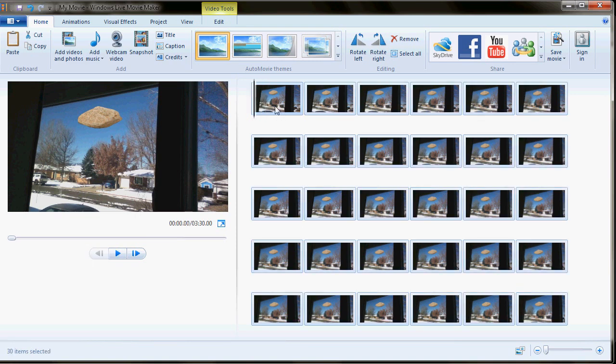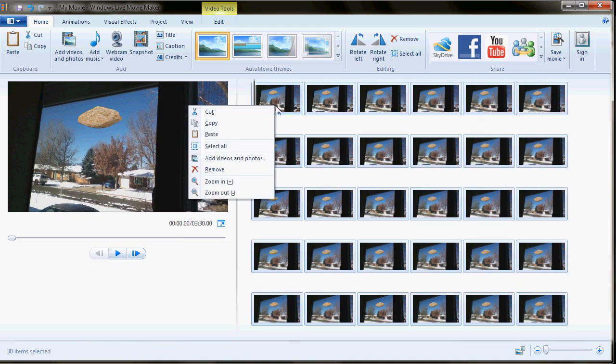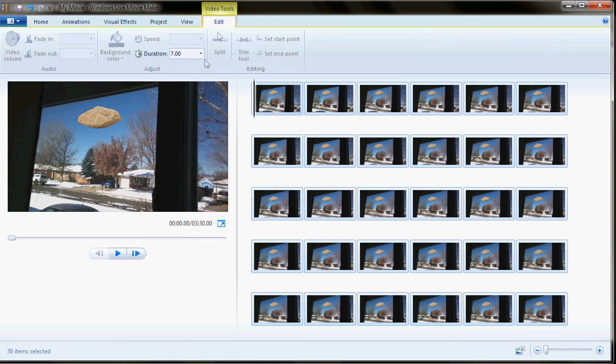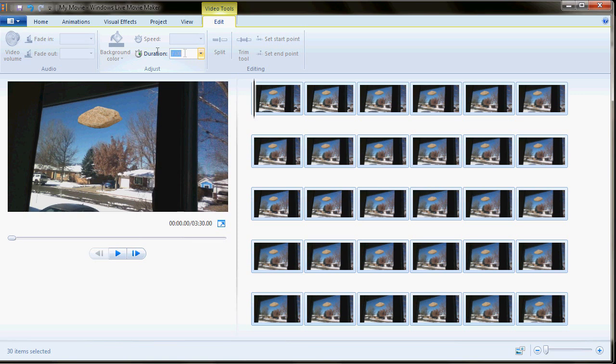But they're a little long, so that doesn't really work for us. We're going to select all of them with just a, and then we can just go up here to edit. Their duration, we have them all selected, is seven seconds. We're going to kick that down to 0.6.